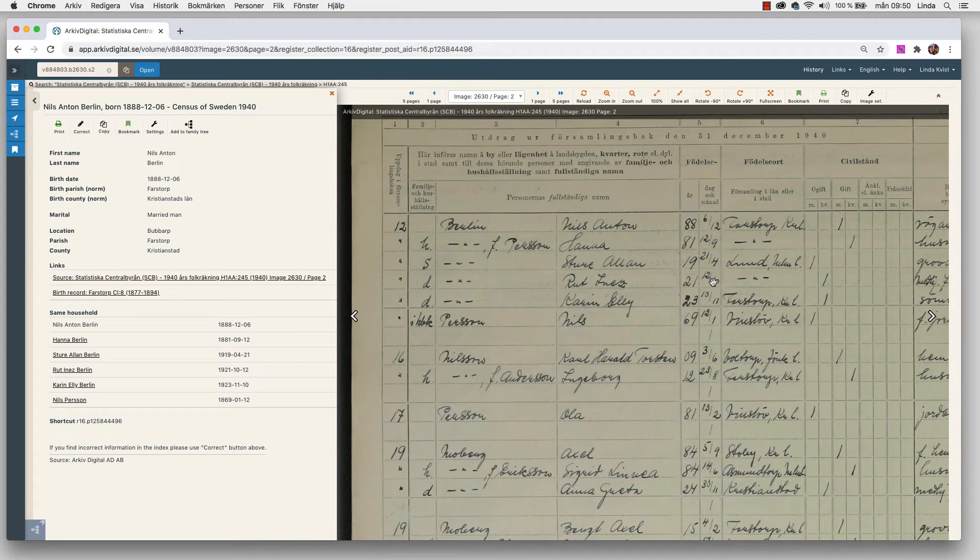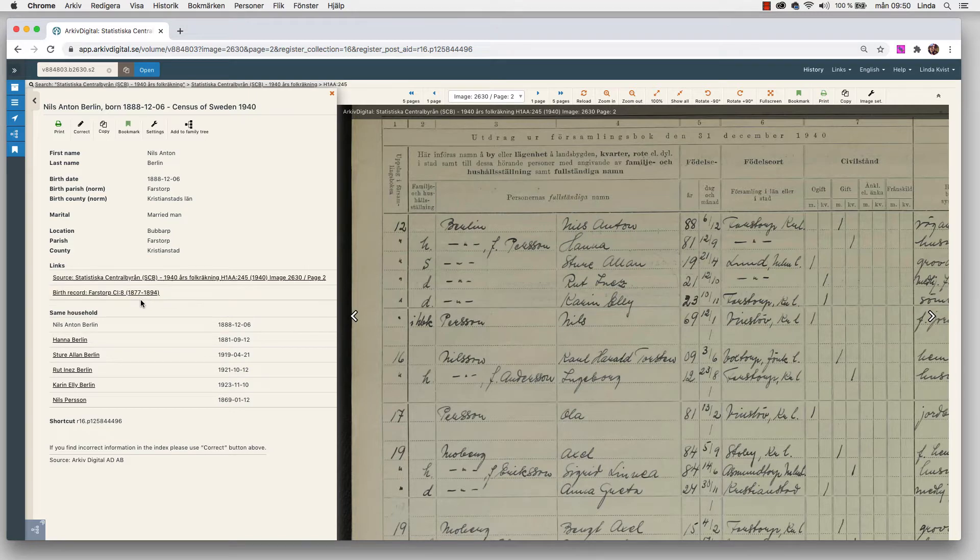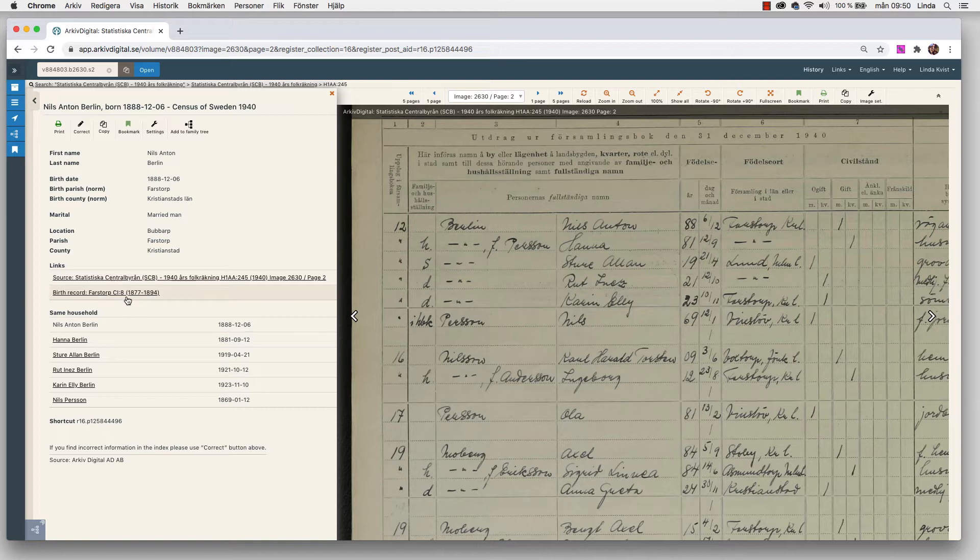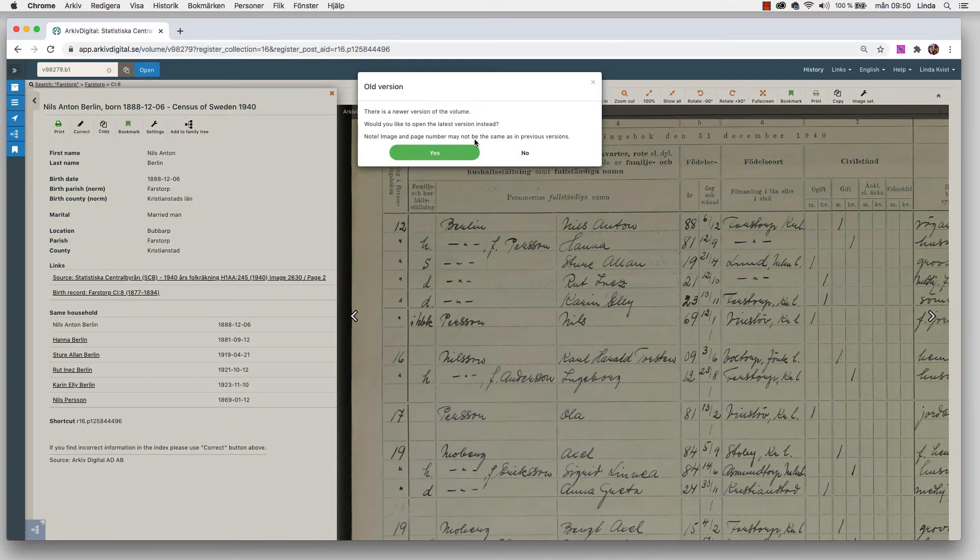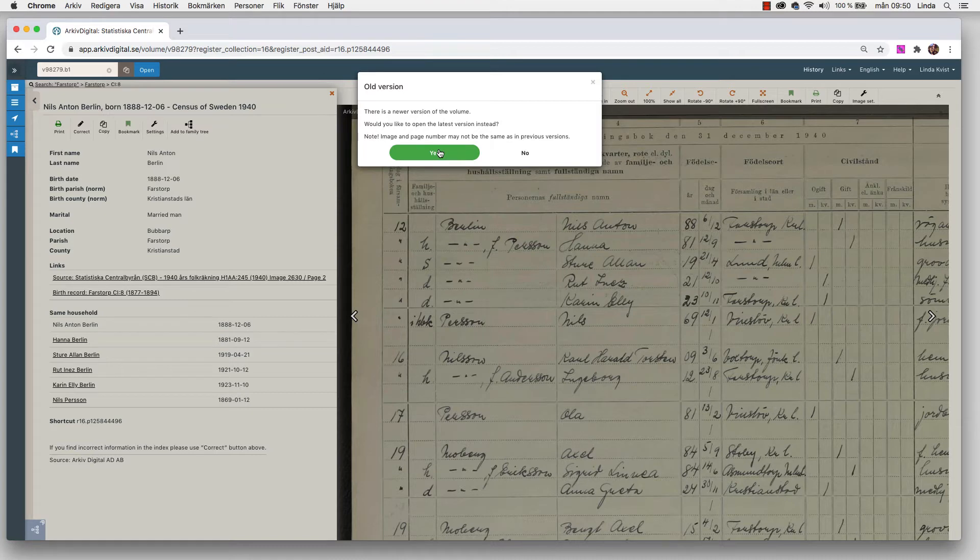What's nice with this is also that in the links I have a link to the birth record. We can see it's pointed to Farstorp C 1877-1894. So this is the book that covers birth in Farstorp from 1877-1894. Since Nils was born in 1888, that seems to be the right book. So if I want to check out his birth record, I just click on that one. It says there's a new version of this volume. I want to open the newest one of course.